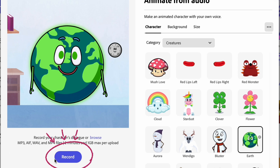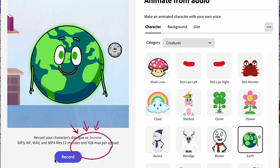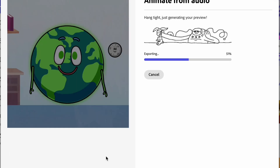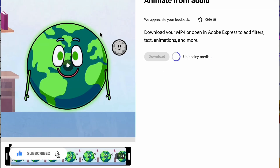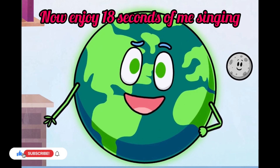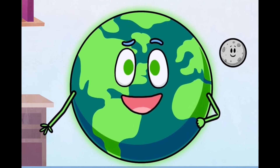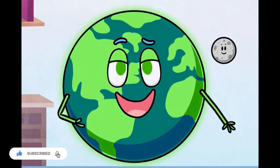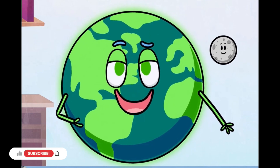All you have to do is click on record, record your audio, or you can import your audio and wait for the lip sync — and you have your animated cartoon. There's a party going on right here, a celebration for you and me!